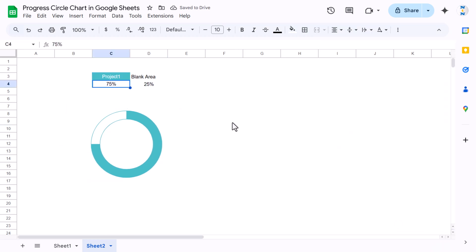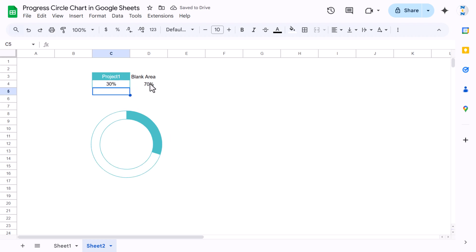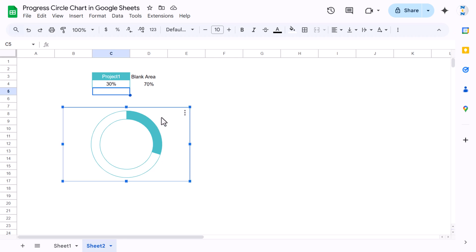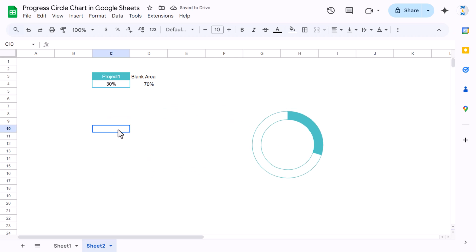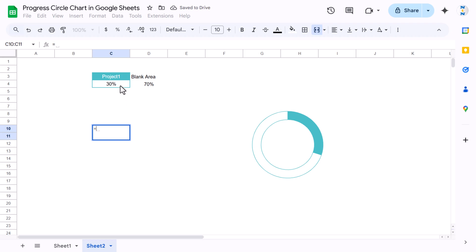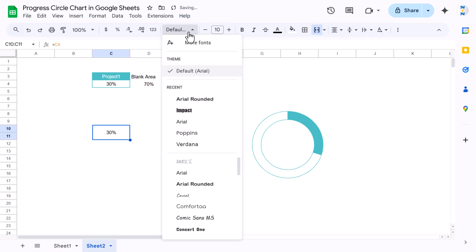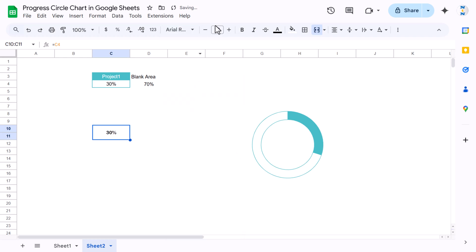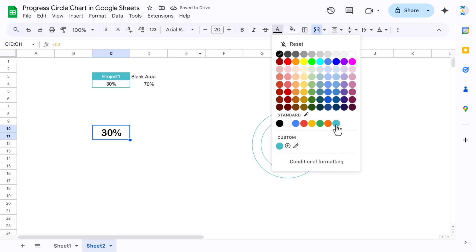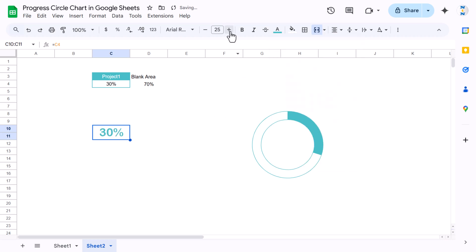The chart is ready — if you change the value to 30%, it will automatically show 30% filled and 70% blank. Now create a label by selecting cells in the sheet, merging them, and using a formula equal to the completion percentage cell. Align center and middle, set font size to around 20 or 30, and apply the same font color.